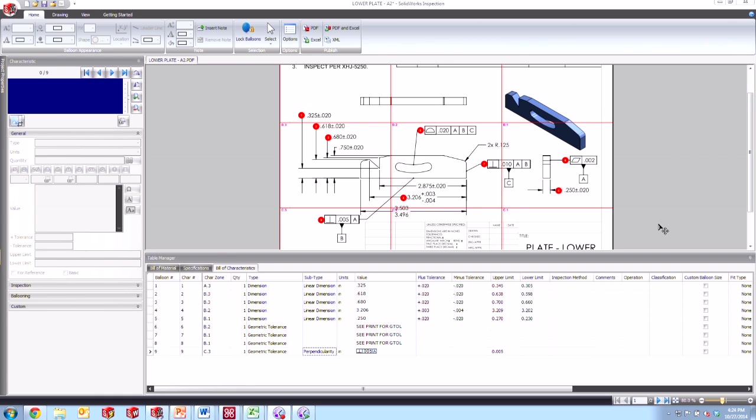What I wanted to go over today is a little known tip or trick for people who are trying to display geometric tolerance frames inside of their Excel reports that they get out of SOLIDWORKS Inspection. There's essentially two different ways to format your Excel report depending on what you'd like to see.